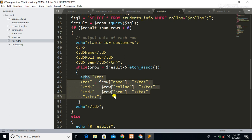I have provided the GitHub link for this code in the description section — you can download the code from GitHub and use it in your program. Thank you for watching. In the next video we are going to see how to upload an image into a MySQL database.